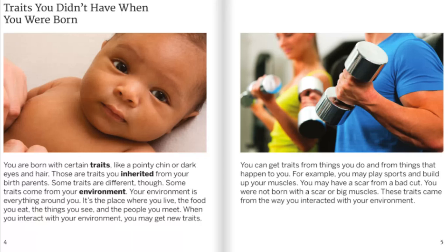Traits you didn't have when you were born. You were born with certain traits, like a pointy chin or dark eyes and hair — those traits you inherited from your birth parents. Some traits are different though. Some traits come from your environment. Your environment is everything around you: the place where you live, the food you eat, the things you see, and the people you meet. When you interact with your environment, you may get new traits. You can get traits from things you do and from things that happen to you. For example, you may play sports and build up your muscles, or you may have a scar from a bad cut. You were not born with a scar or big muscles — these traits came from the way you interacted with your environment.